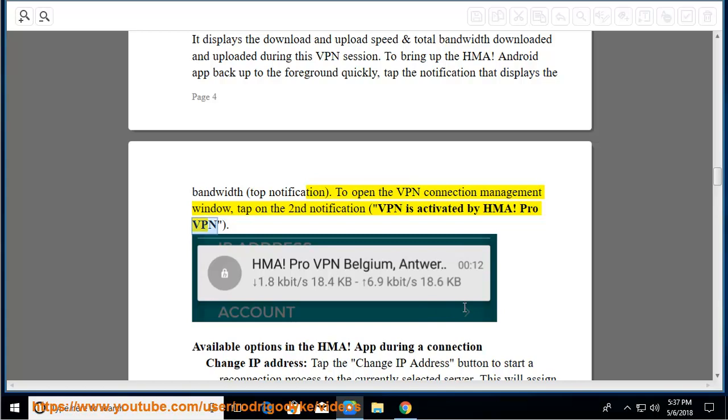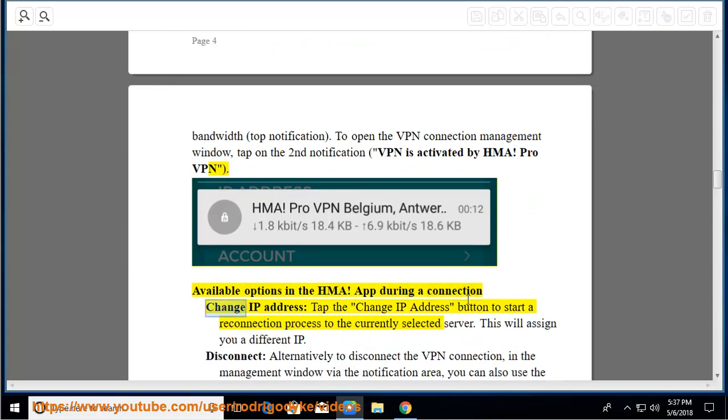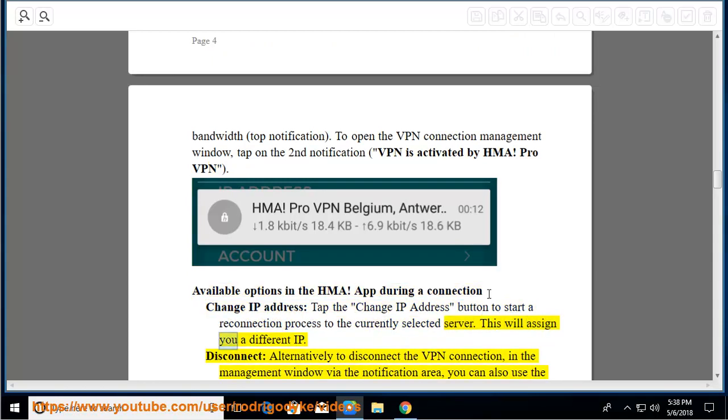Available options in the HMA app during a connection: Change IP address - tap the change IP address button to start a reconnection process to the currently selected server. This will assign you a different IP.